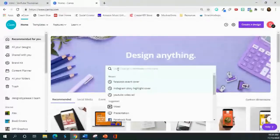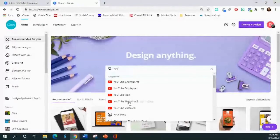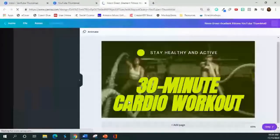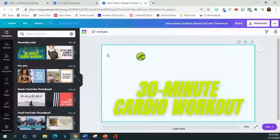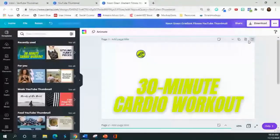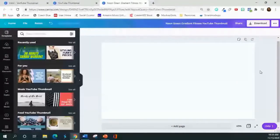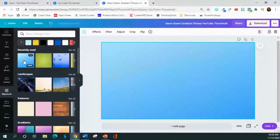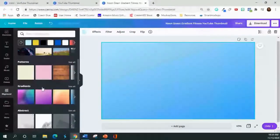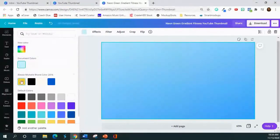You're going to search for 'YouTube thumbnail' in Canva. I accidentally double-clicked and got a template, so I'm going to delete that and start with a blank page instead. The first thing I like to do is choose my brand colors. I'm going to go to the background and select my brand color, which is a bluish color. I also use a gold color, but I like the blue one better, so we'll start with blue.